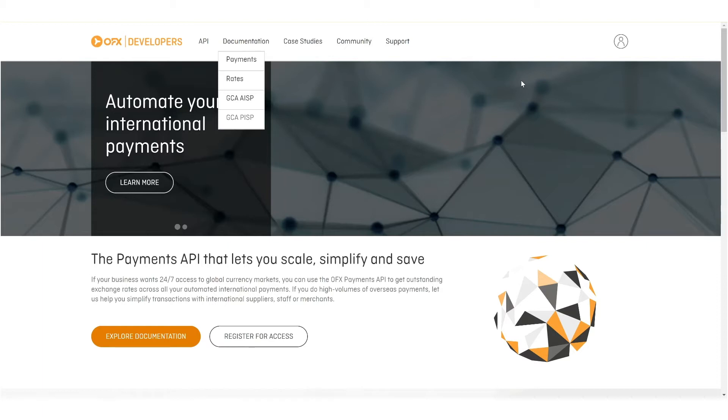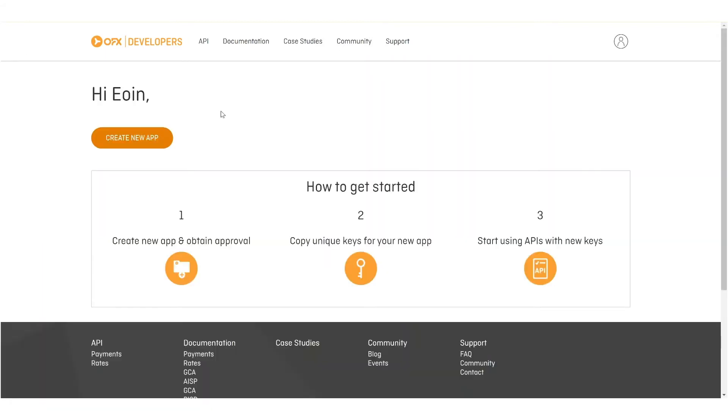I've already gone through the registration process. So, if you do that now, you can then login and you'll land on a page similar to this.